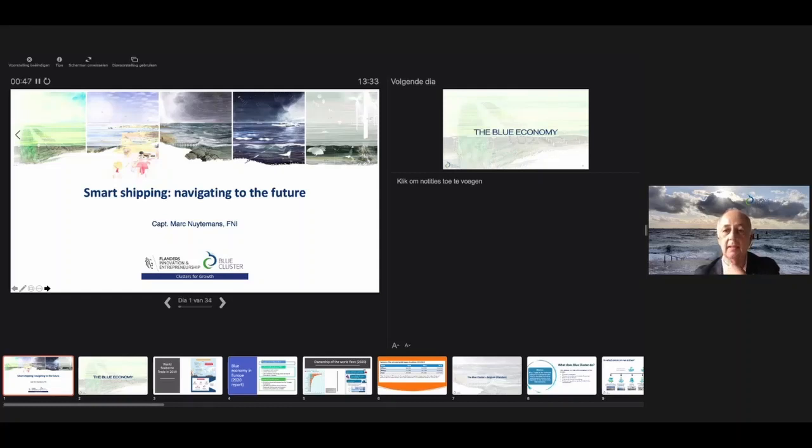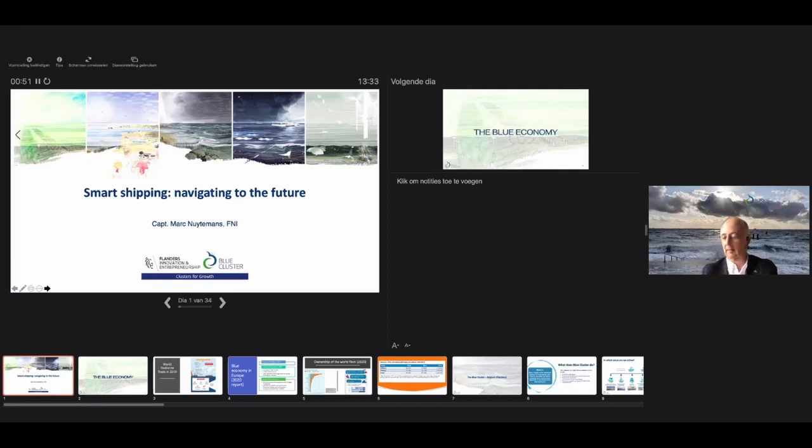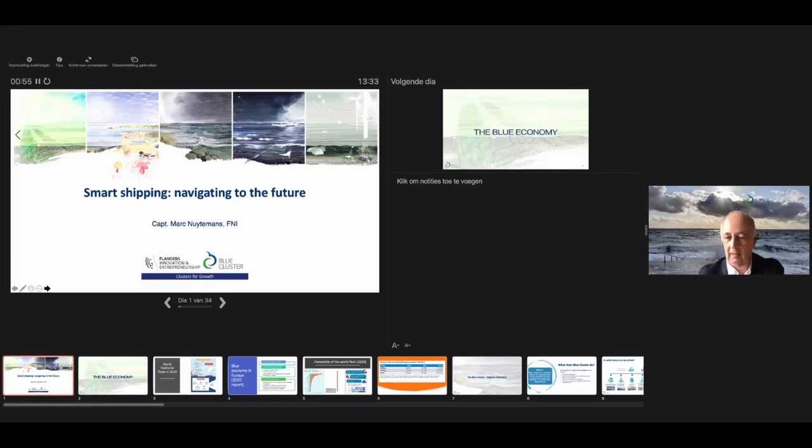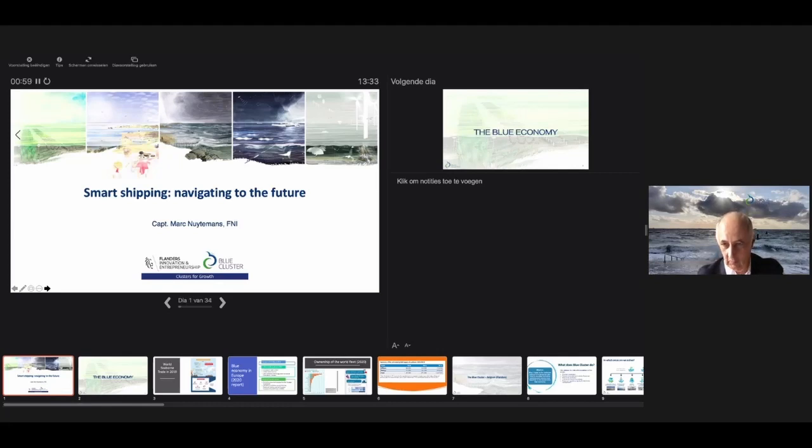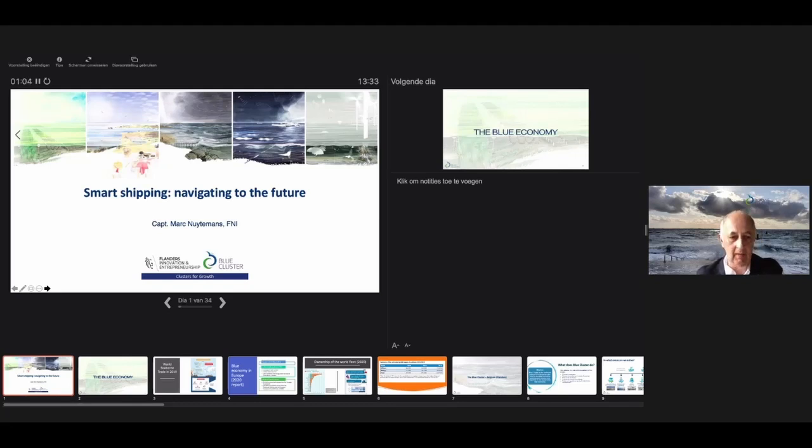Thank you for having me. As Professor Buls said earlier, we conducted a large webinar with over 300 attendees two days ago, opened by the Minister of the North Sea, on autonomous shipping.